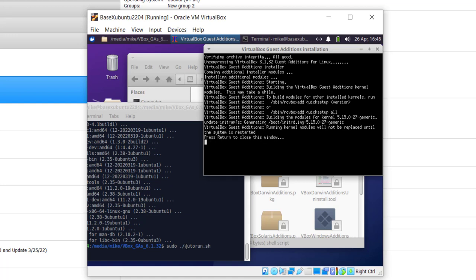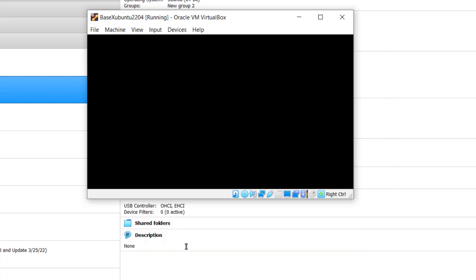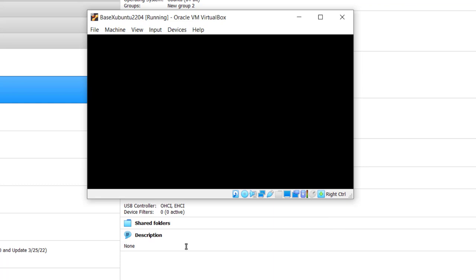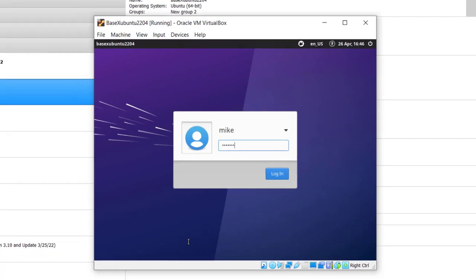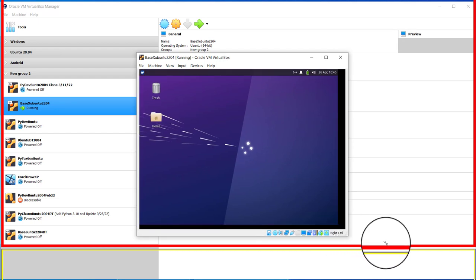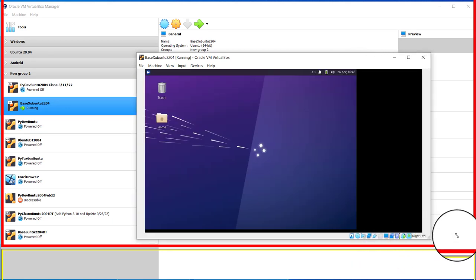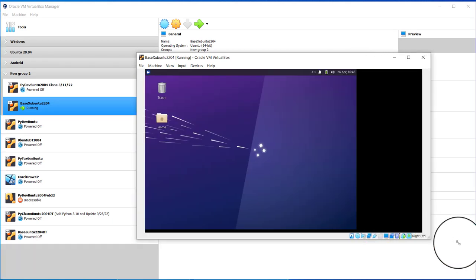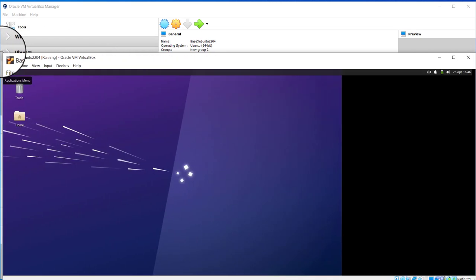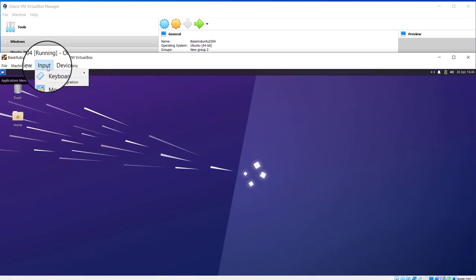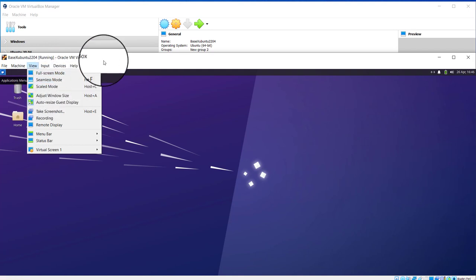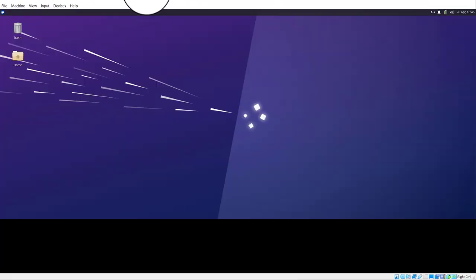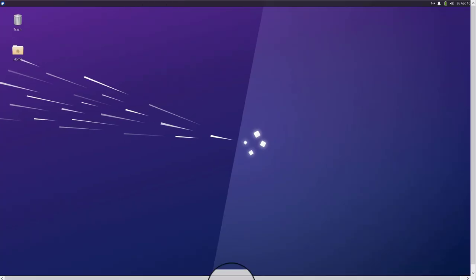Now it says running kernel modules will not be replaced until the system is restarted. Hit return to close this window, and then in my other window I'm going to go sudo reboot. That will restart it and when it comes back we'll make it larger to full window. Password. And now we're going to expand the window. Come down and just grab it from the corner. Now you can also go to view and adjust window size or scale mode. I just normally go like this. So I'll pull it out, so there we go.